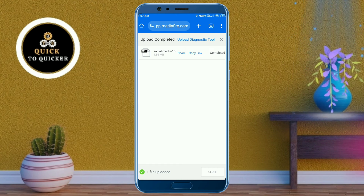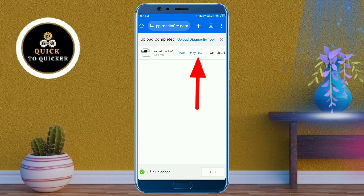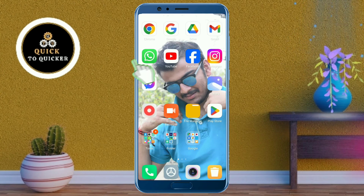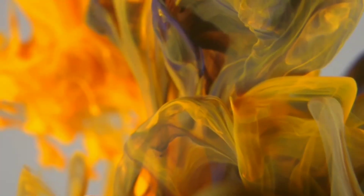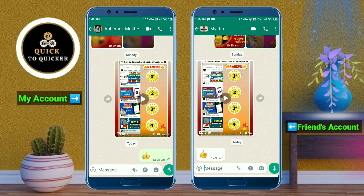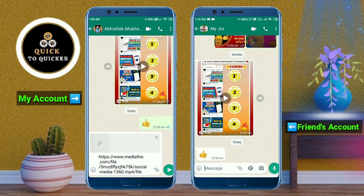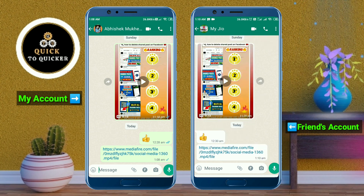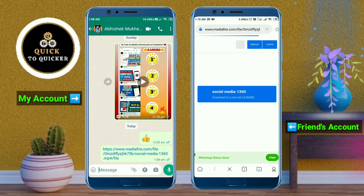As an example, if you want to share the link to your friend on WhatsApp, copy the link by clicking on the copy link option, then open the WhatsApp application, paste the link, and send it.